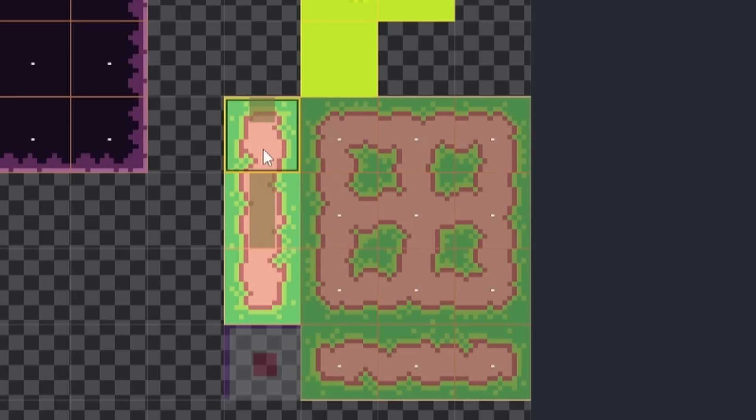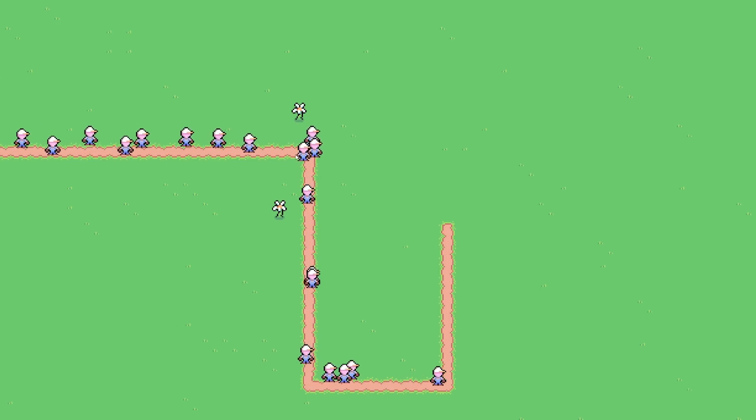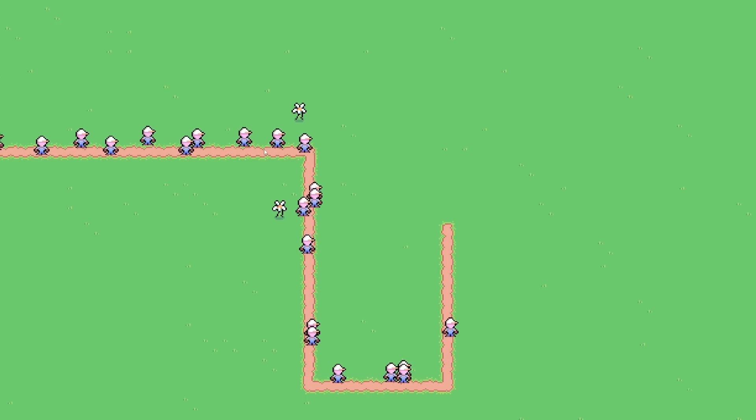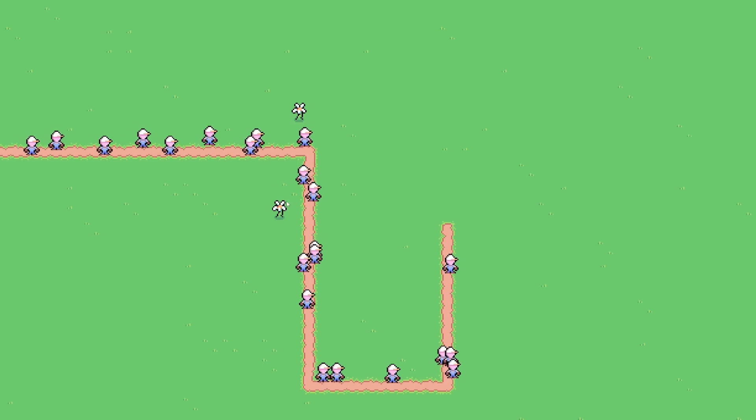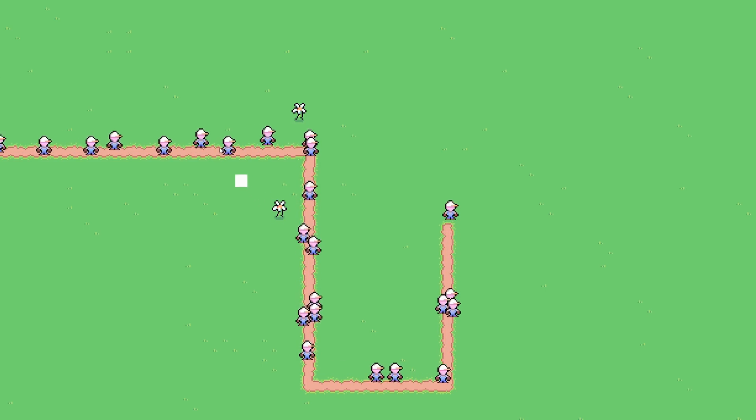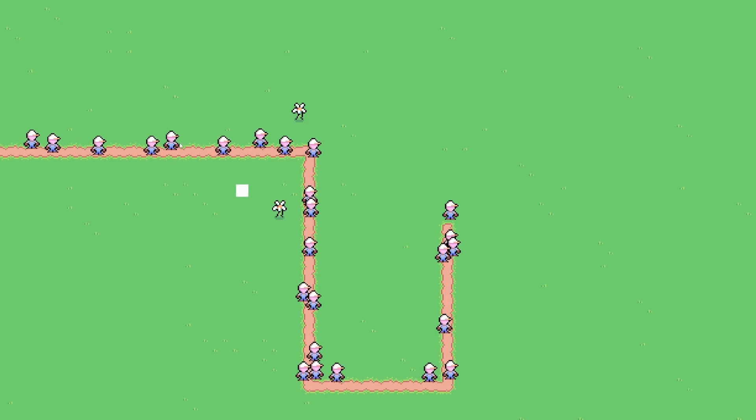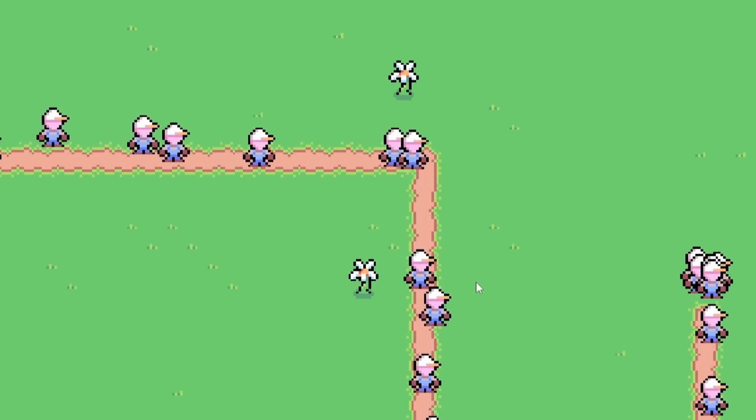At about 10pm on Friday night, 9 hours after the jam started, I had a simple tower defense game with a single tower that could shoot enemies that follow a path. I was satisfied with my progress with this new idea. I went to bed that night, eager to continue development in the morning.